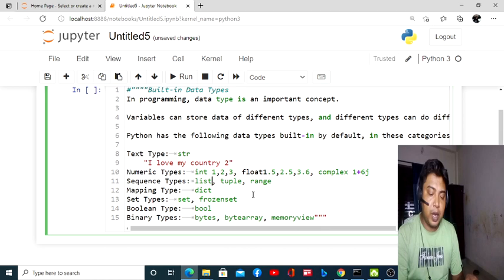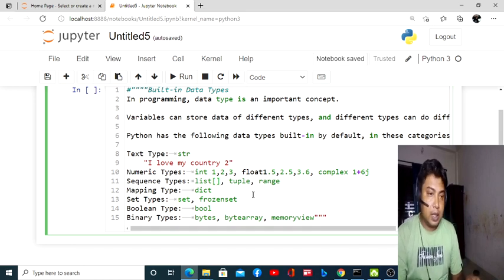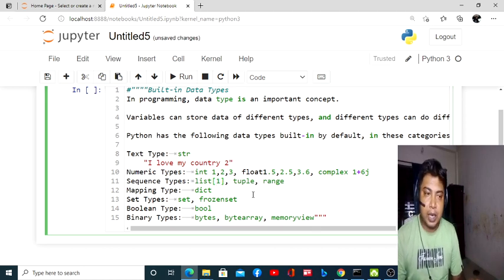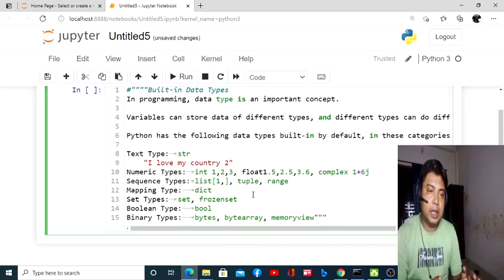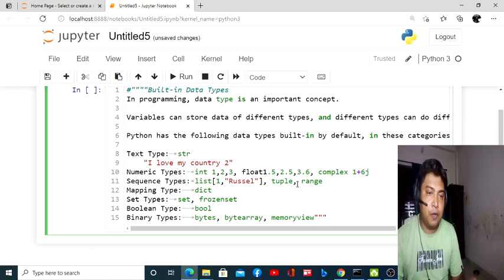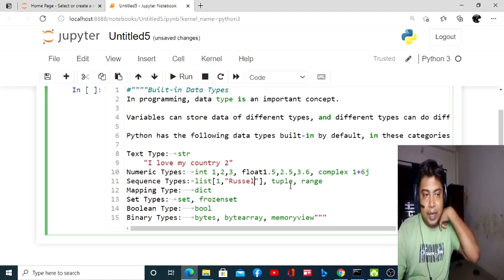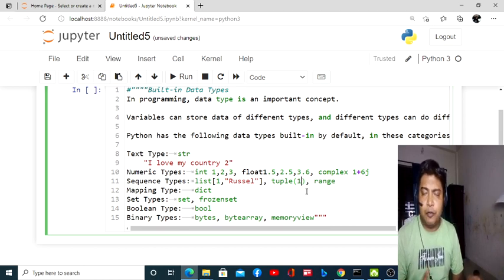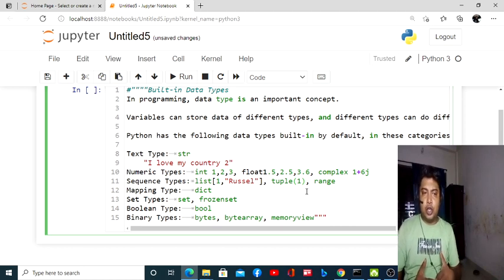A list is defined using square brackets. Within the list you can put any number or any string. If you put numbers, you put a comma between two or three entities. You can also put strings. Another data type is tuple — a tuple uses parentheses, and the values inside a list and a tuple will be the same.